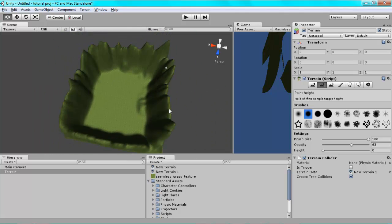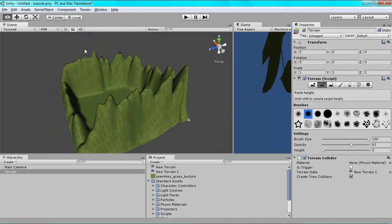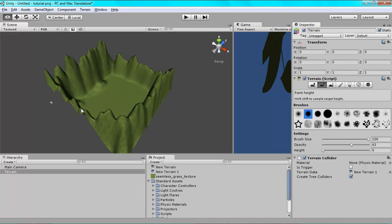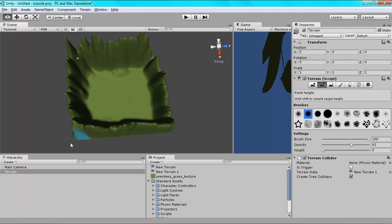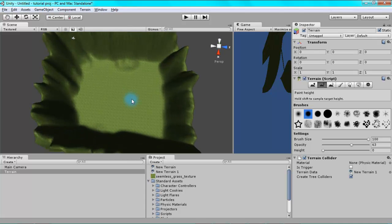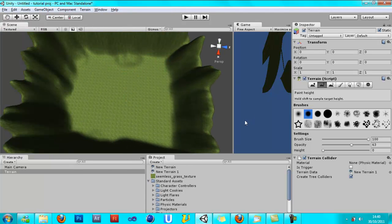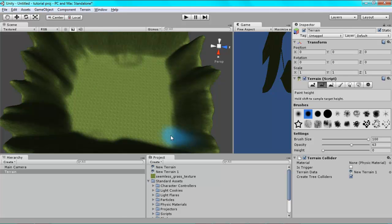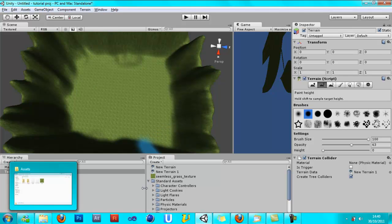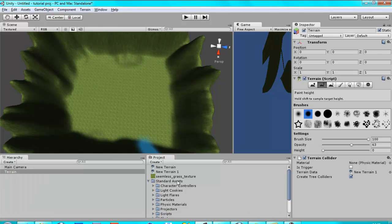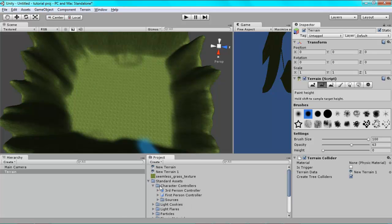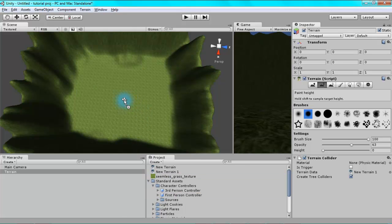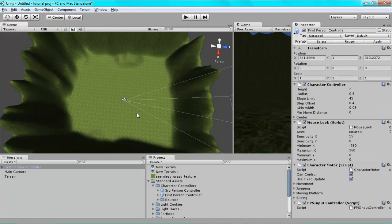But anyway, that's that for now. So that's our simple landscape. I'm not going to paint the mountains yet because now we're going to be adding in our character. Go into your character controllers and add first person controller. Bring it into wherever you want. That'll do.